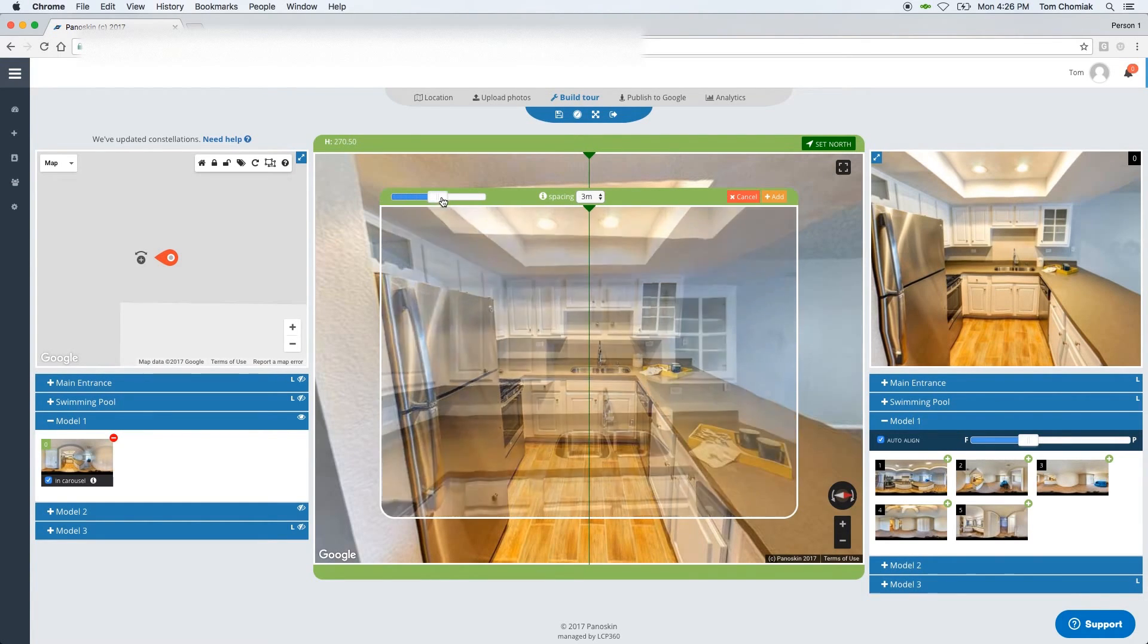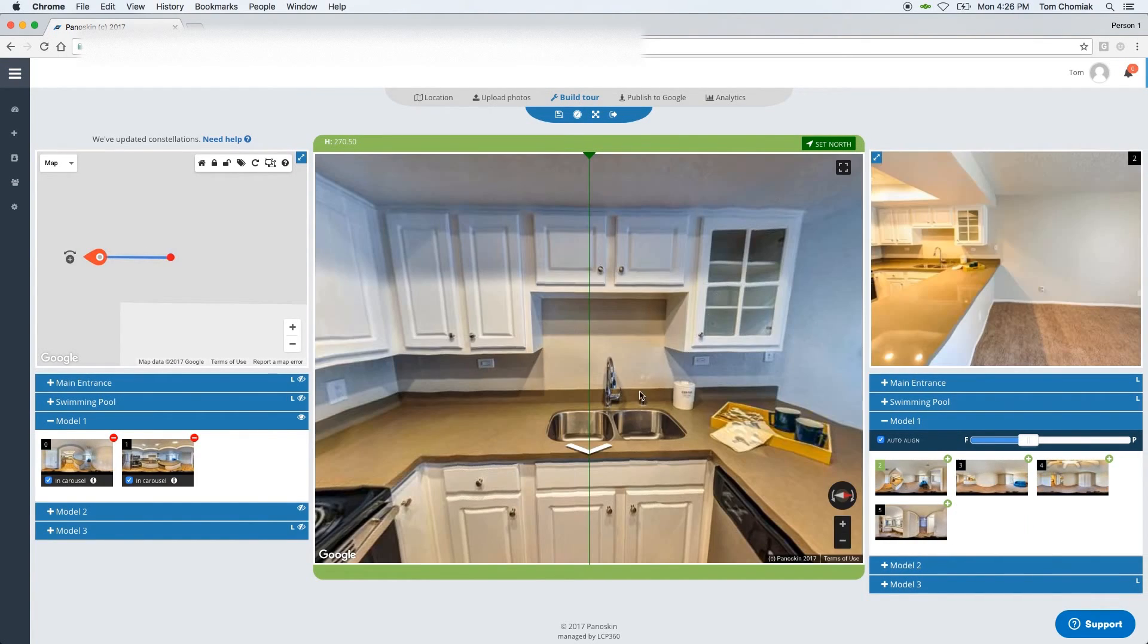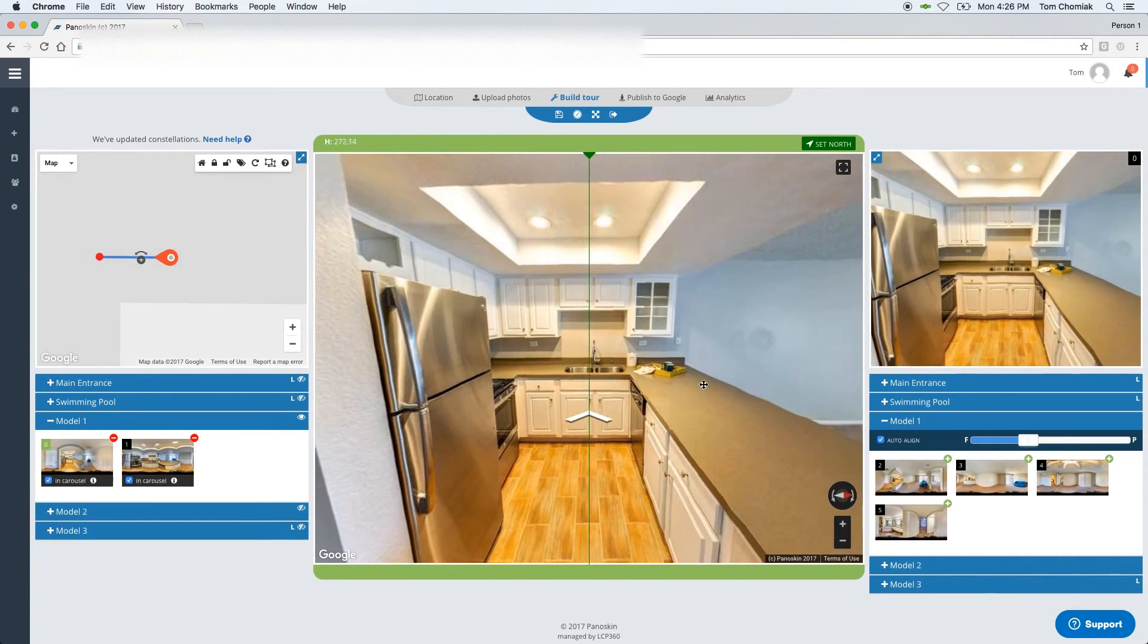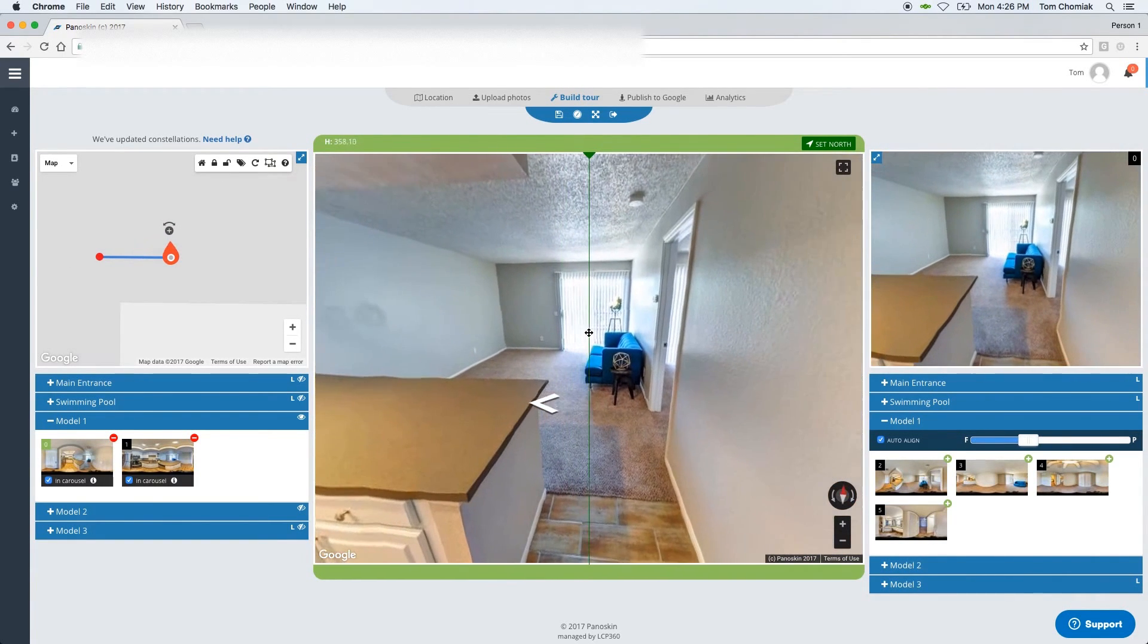As you can tell, I'm happy with the alignment, so I click add. And then I move on to my next scene.